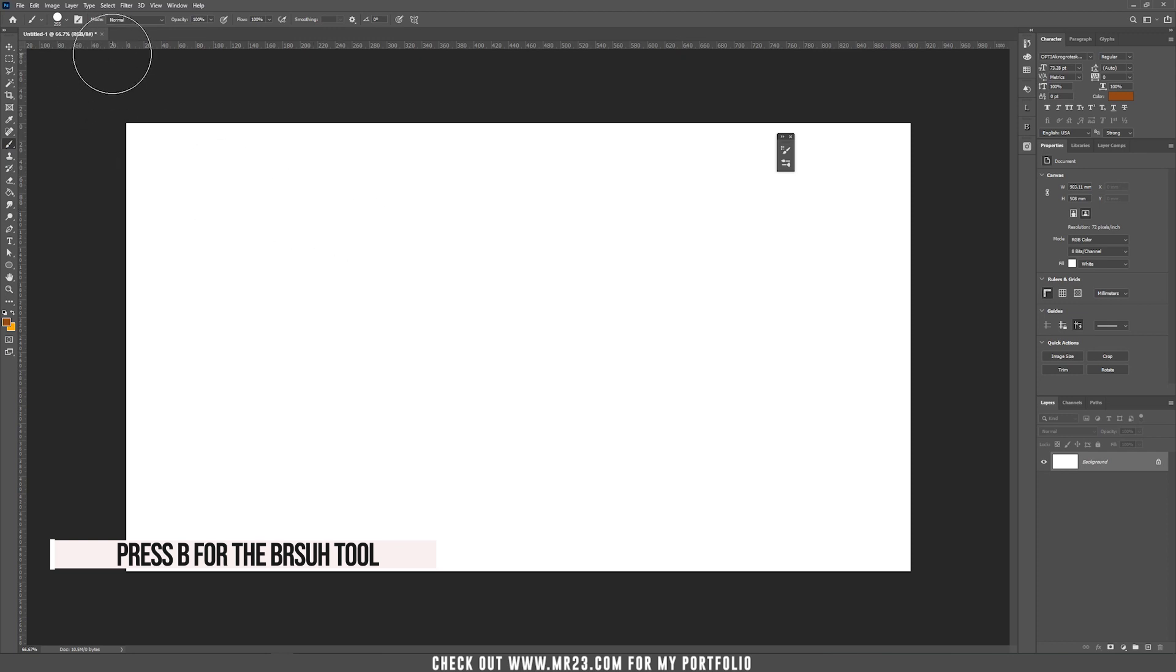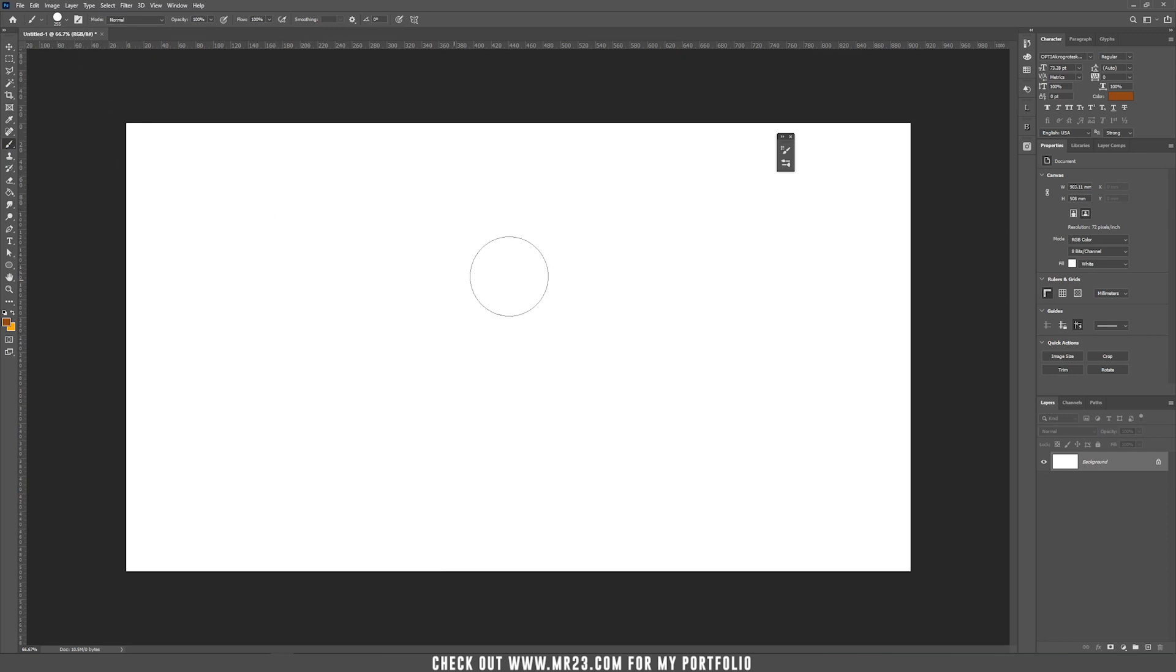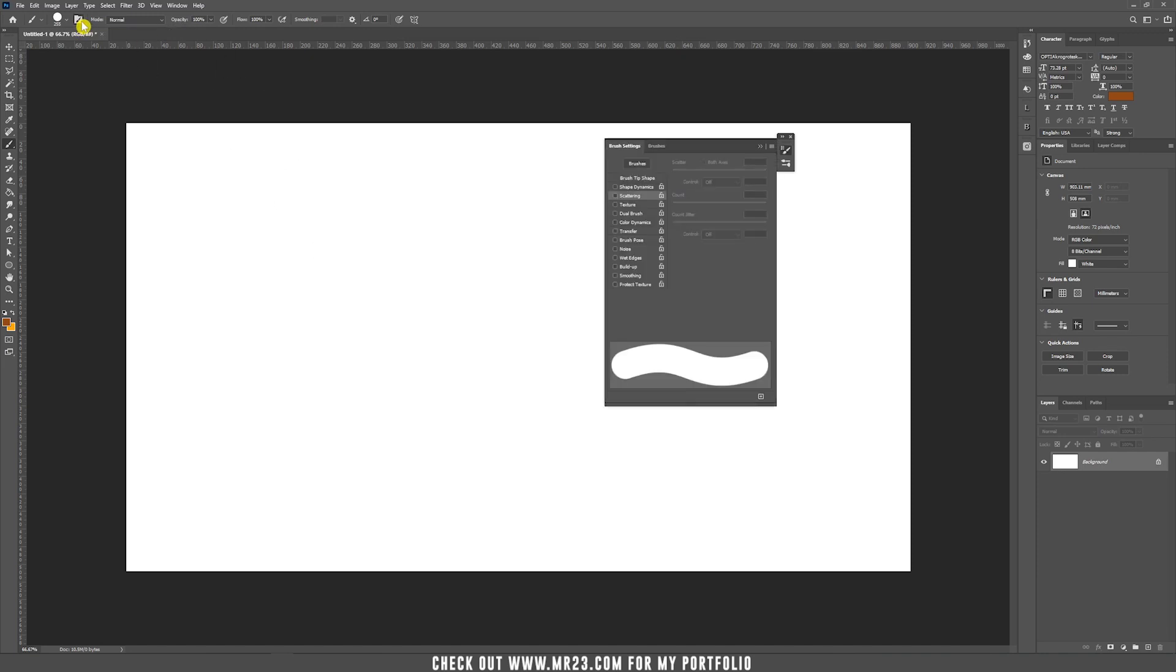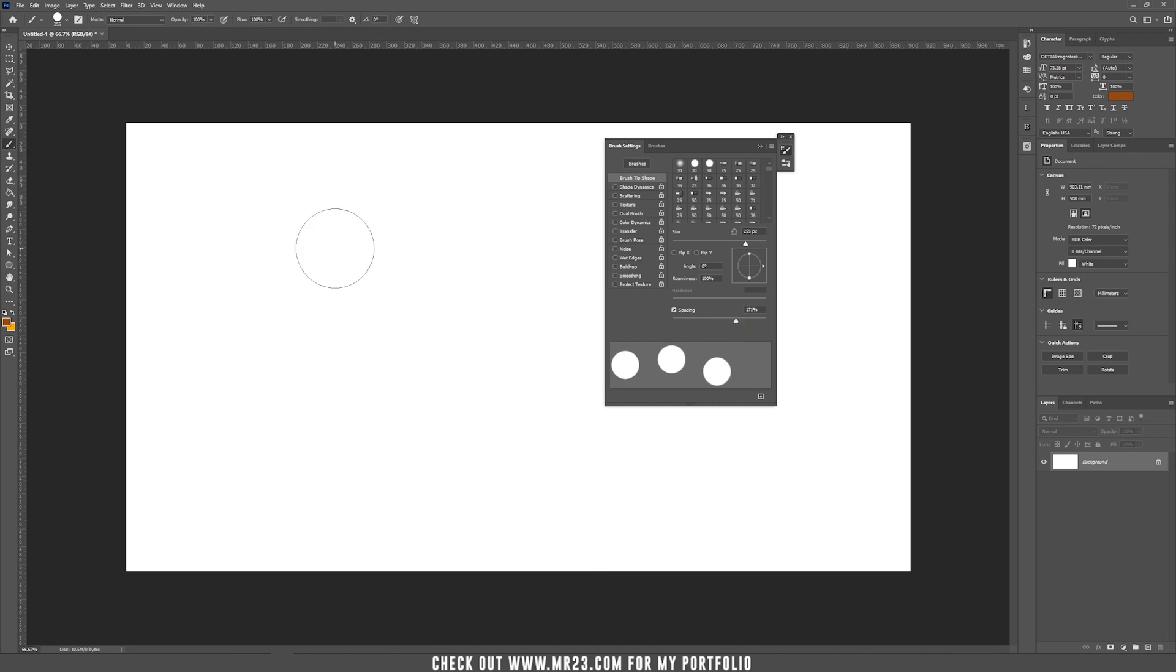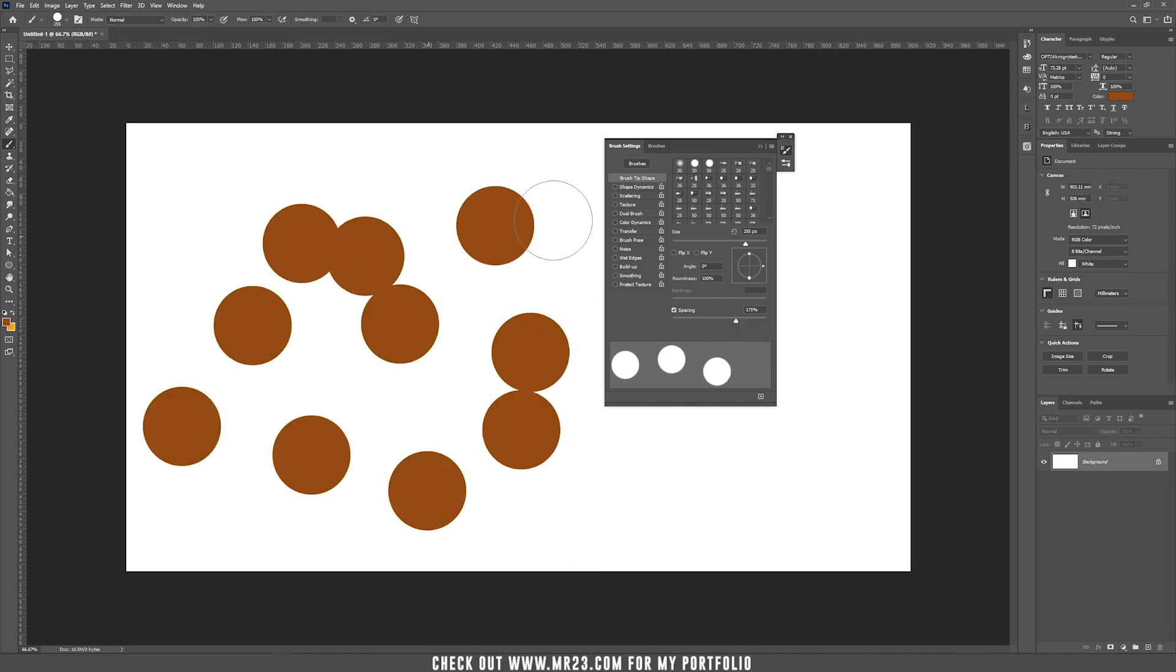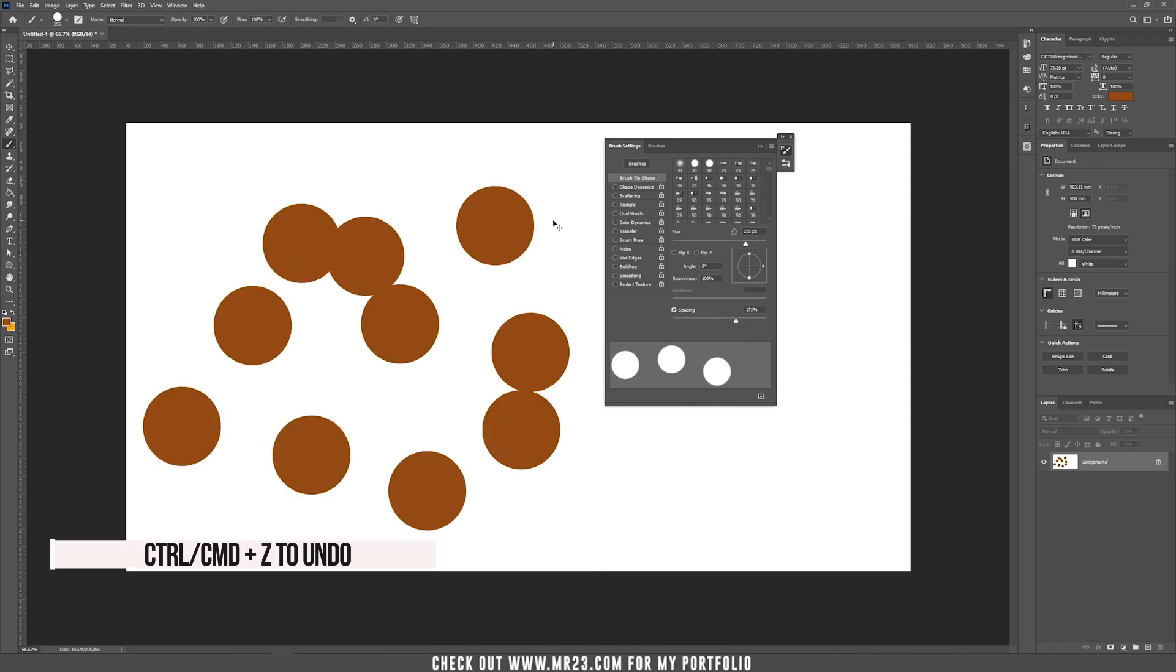So now the magic begins when you will change the brush properties. Click on this little icon from the top and now go to brush tip shape and if you move this slider to the right, as you can see, it will add some distance between the circles.